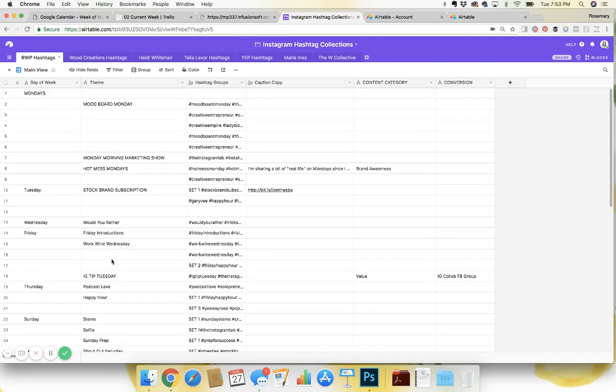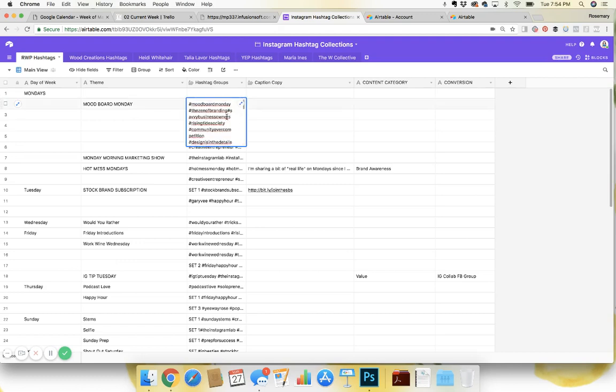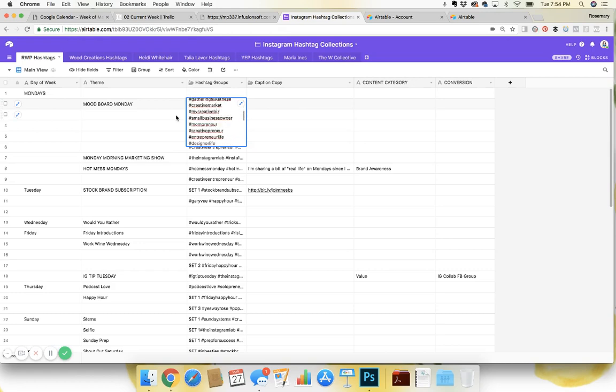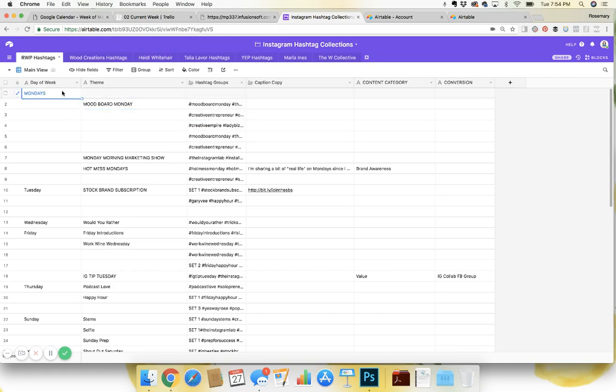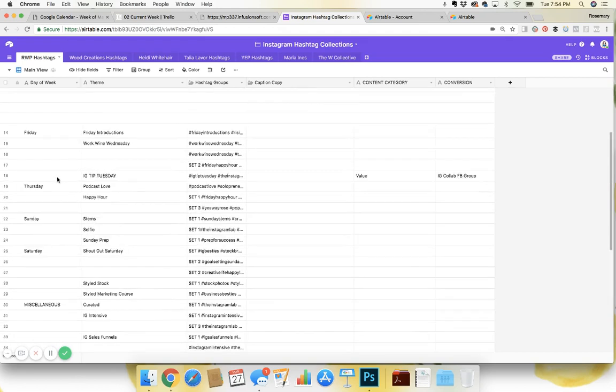So when I'm posting content based on categories like Moodboard Monday, I have two to three different categories and I try to fill all 30 hashtags. So I've created a bunch of groupings of 30 hashtags based on the topic of the content. So I'll have the day of the week or a bit miscellaneous.